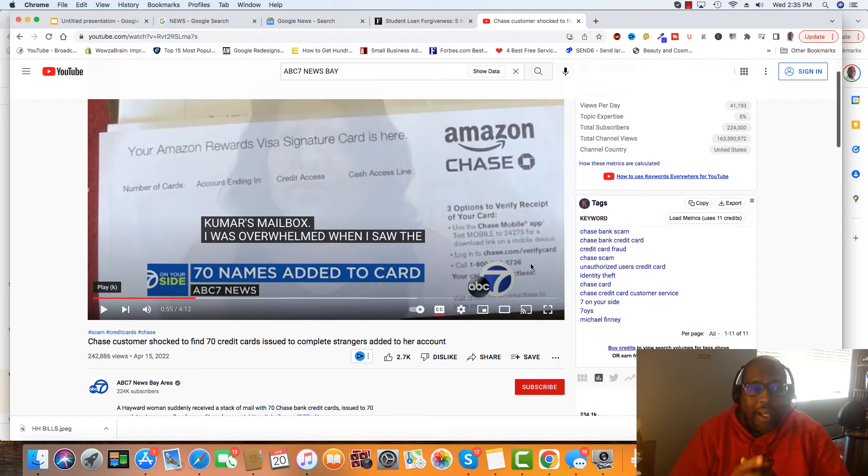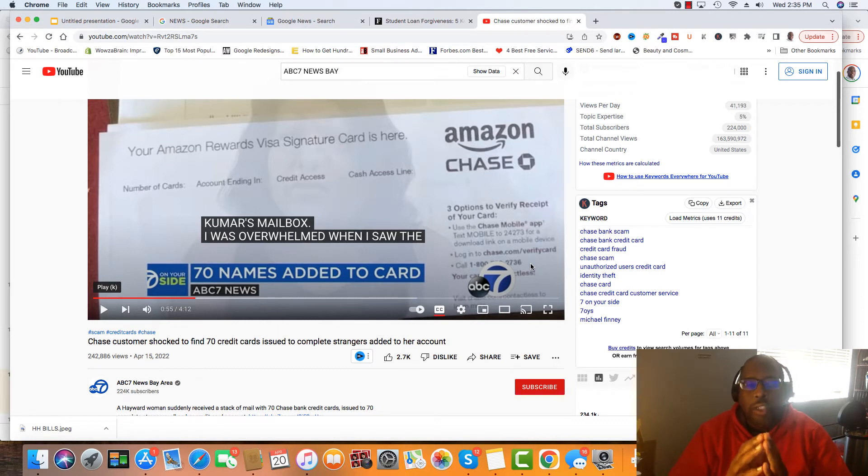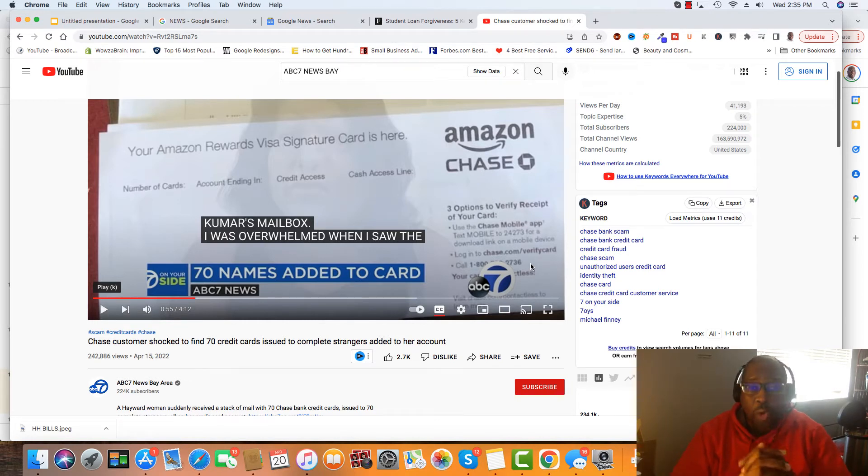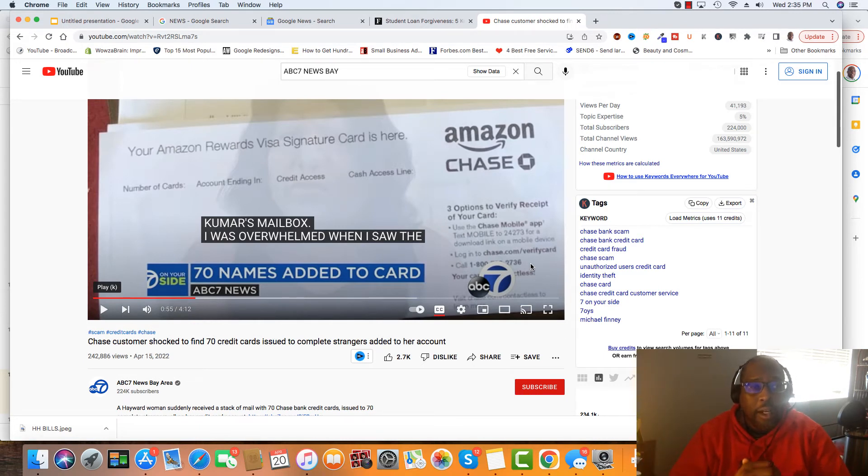And I think Chase may start doing it because of this. So, for you guys that have like a Chase account, I'm letting you know now what Chase is going to do. If you have maybe more than three to five authorized users on an account,